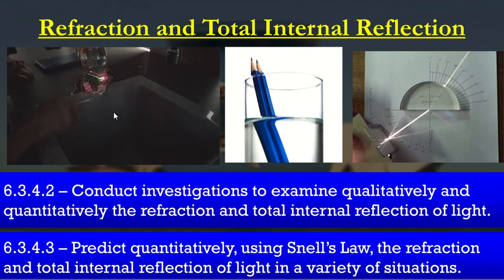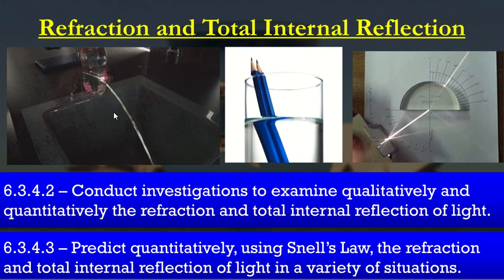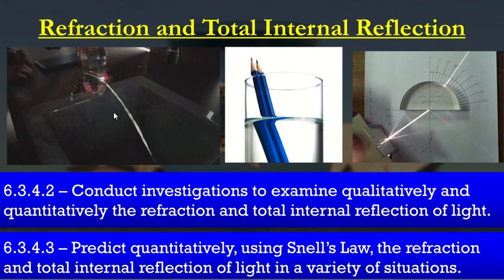Welcome back to another Explained video. Today we're going to go through the concept of refraction and total internal reflection of light, and we're going to try to predict, using Snell's Law, the refraction and total internal reflection of light in a variety of situations.